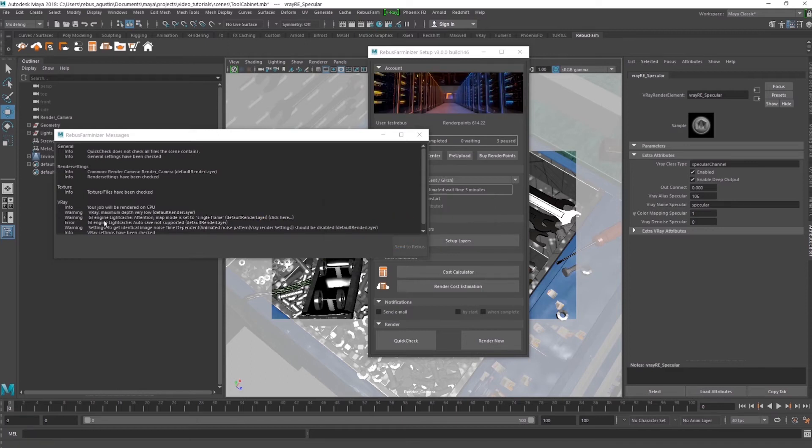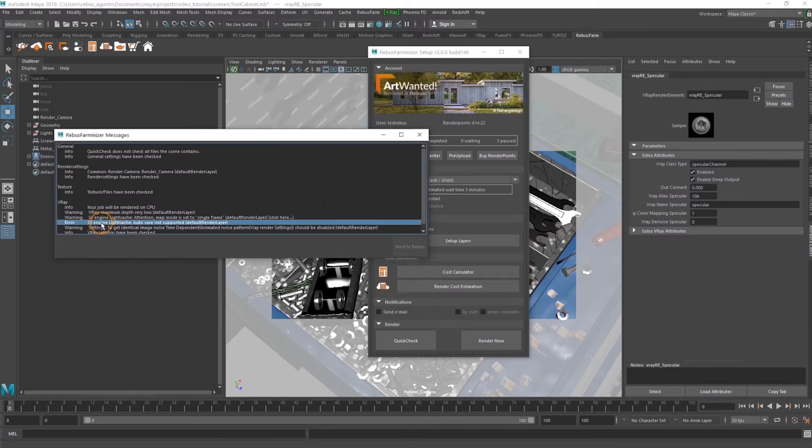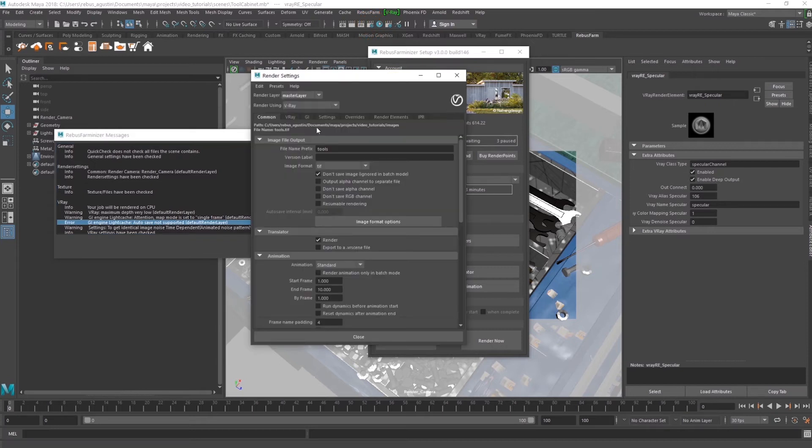A warning about LightCache autosave has popped, so we are going to uncheck that in the Render Settings.